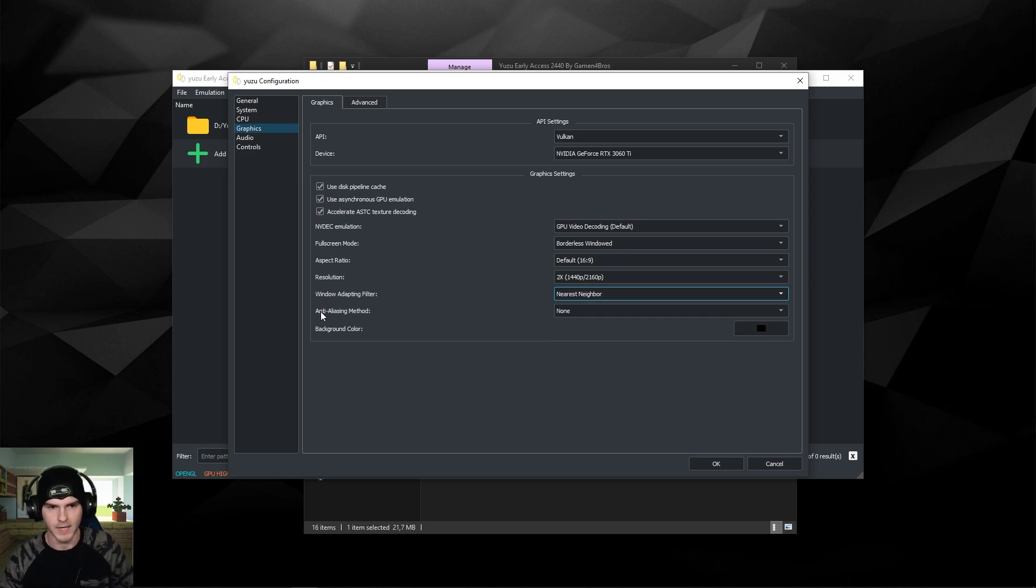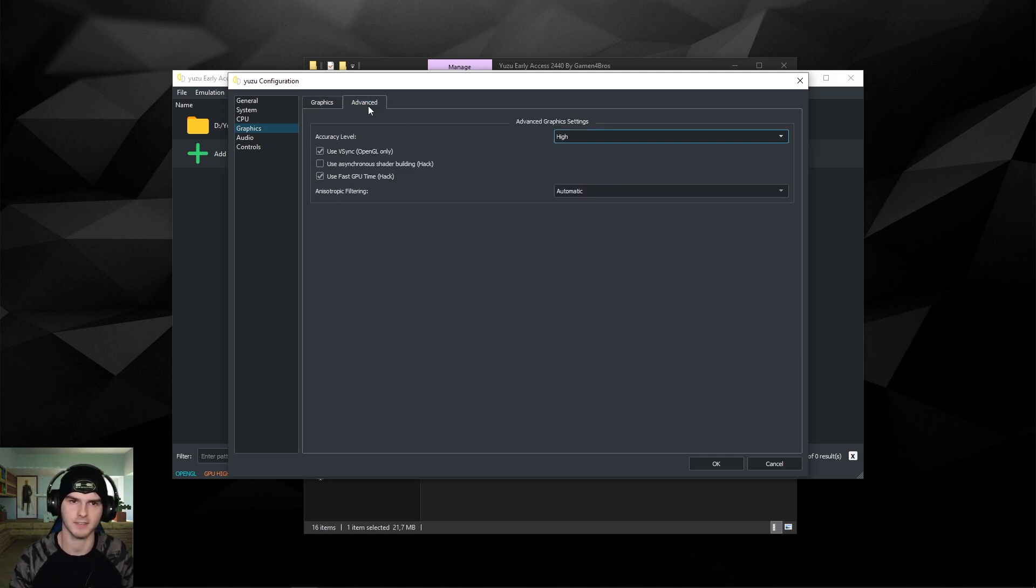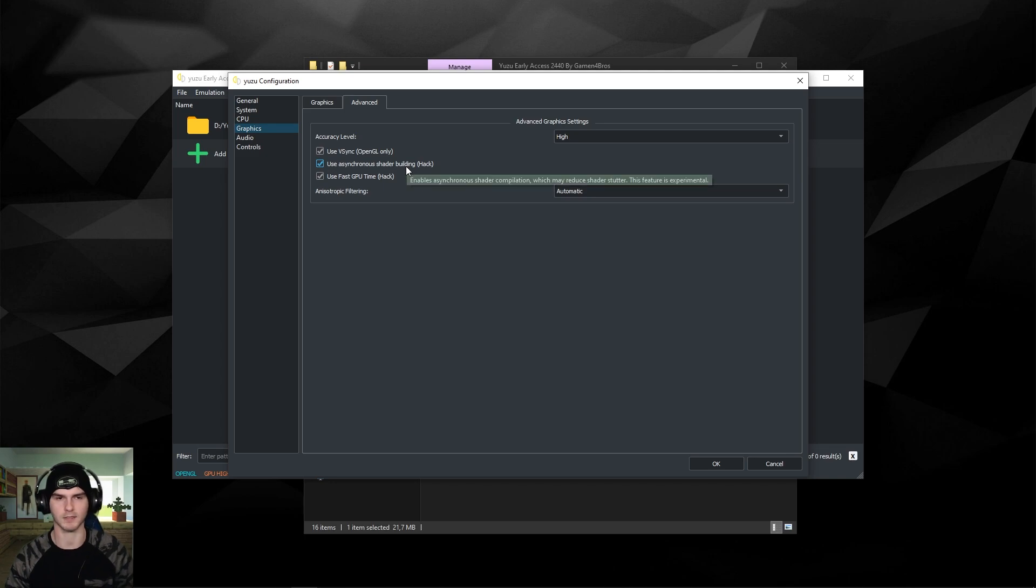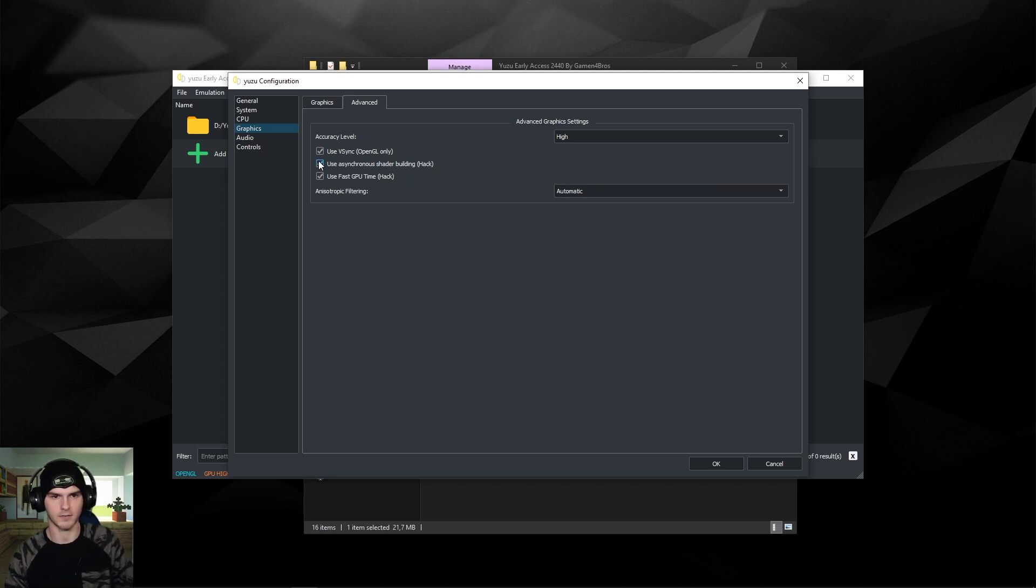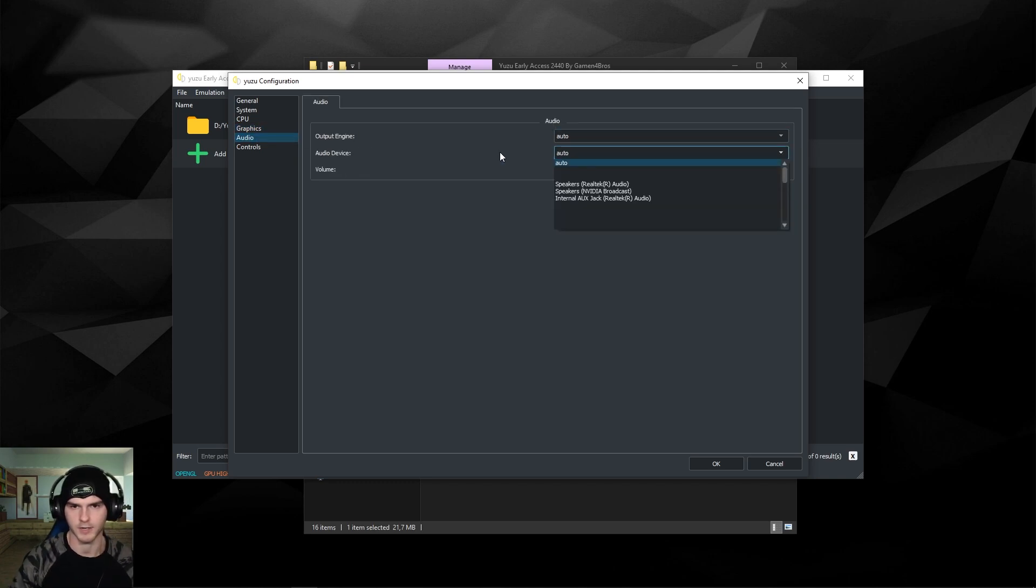Now the anti-aliasing method, I'll choose FXAA. Now we're going to the advanced tab here. Actually none of this has to be changed, except you want to check the middle box. If you have some issues, take it off again and try again. For audio you can change your audio device here if you want, or your volume. There's nothing much to do there.